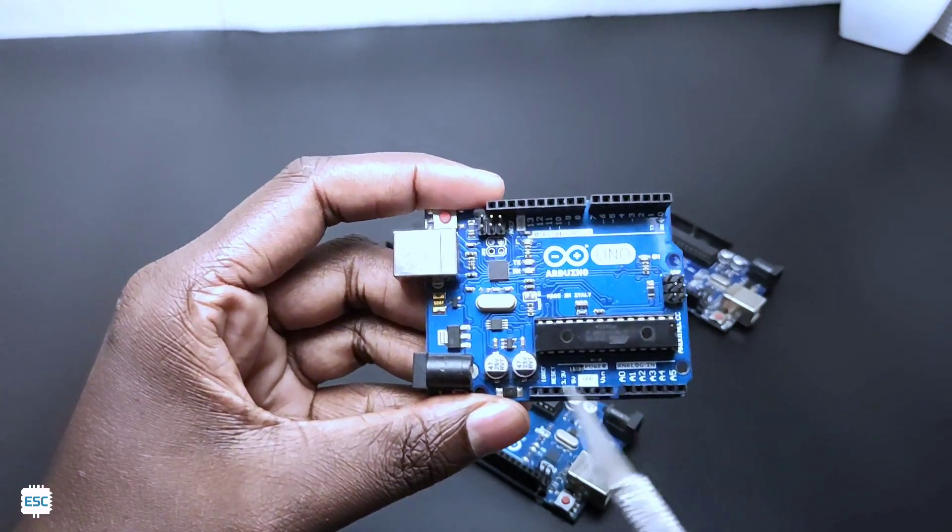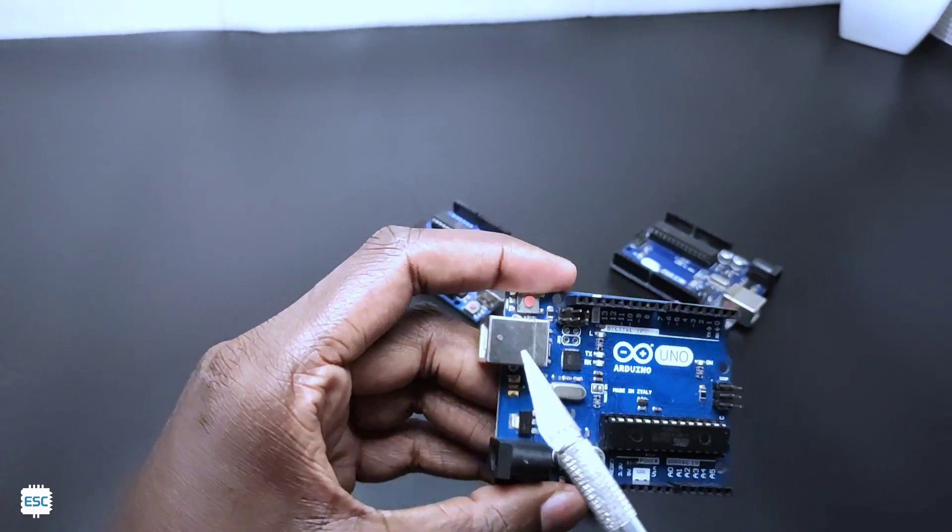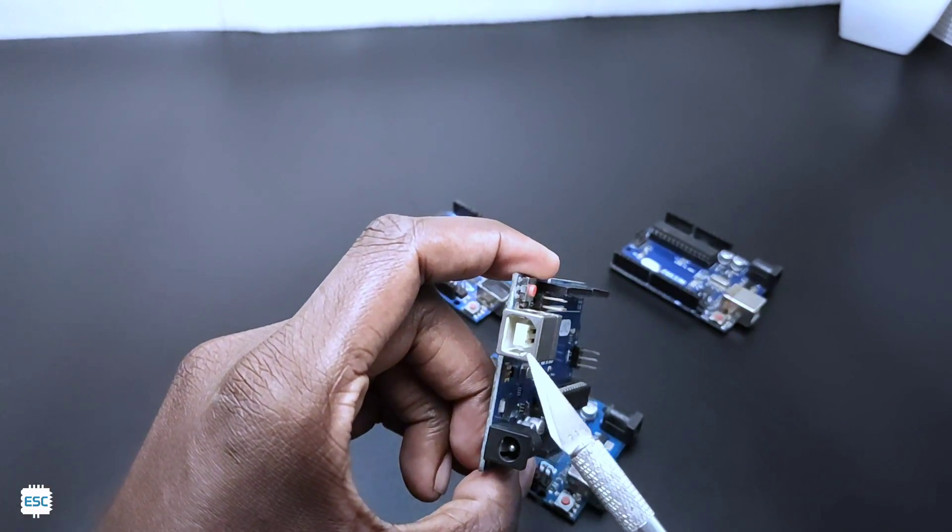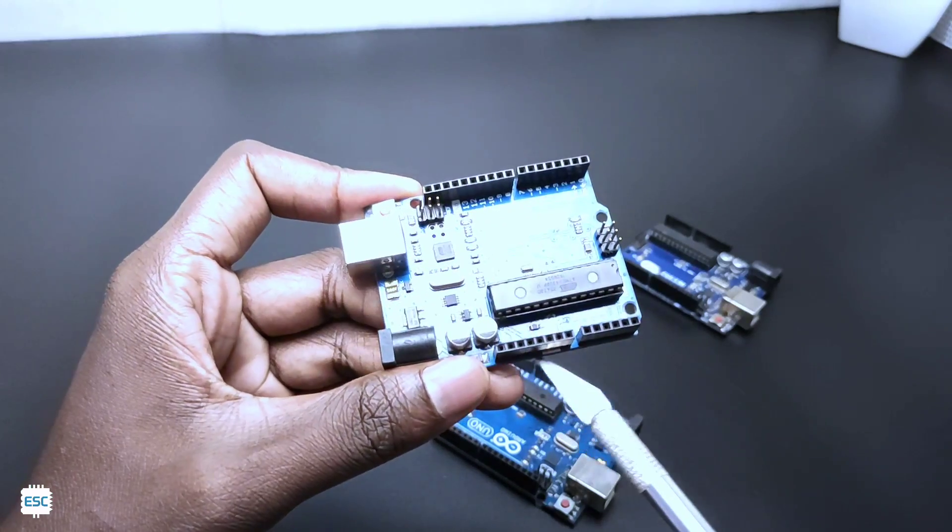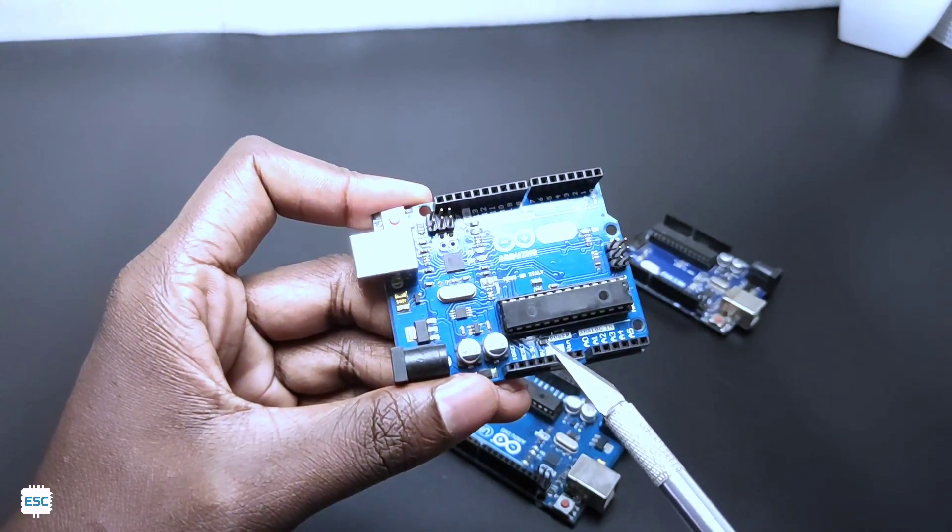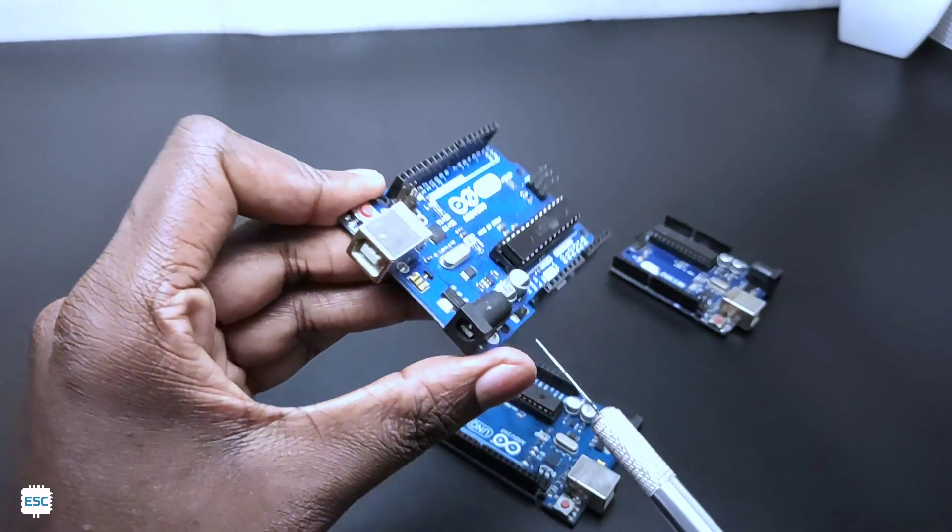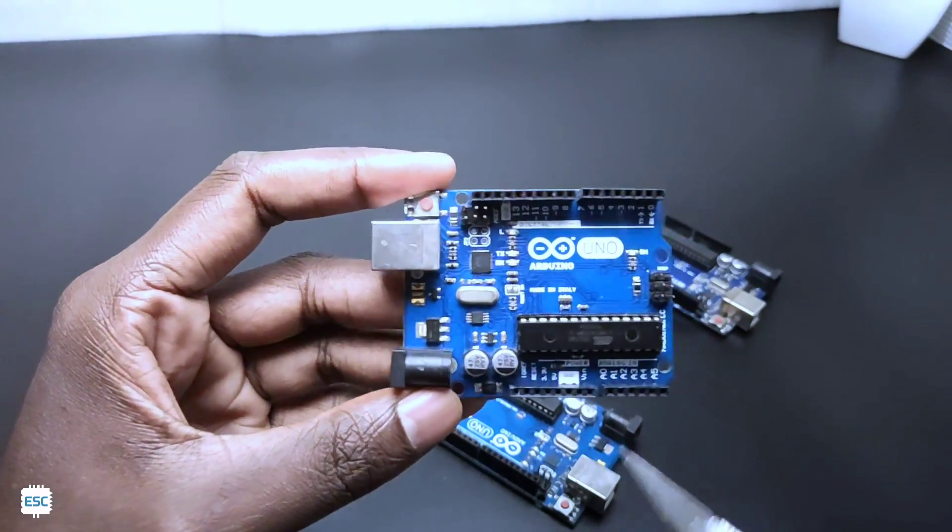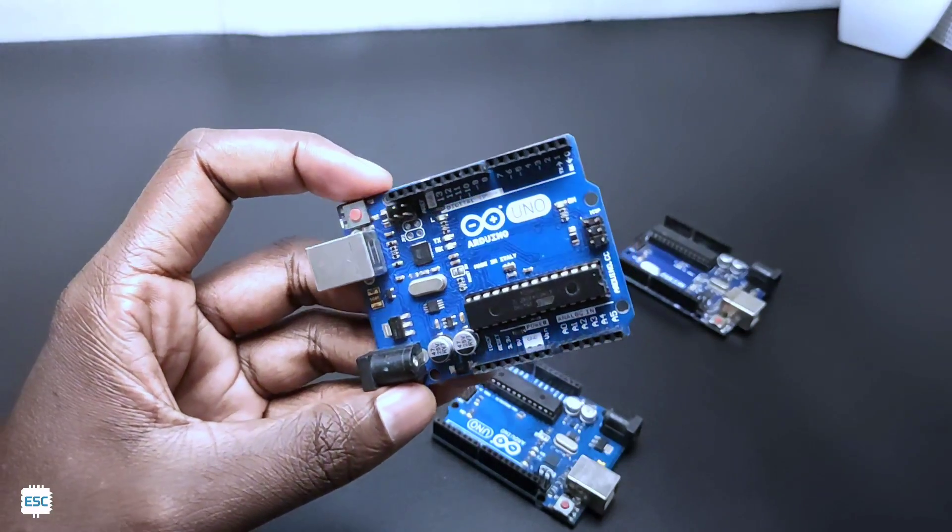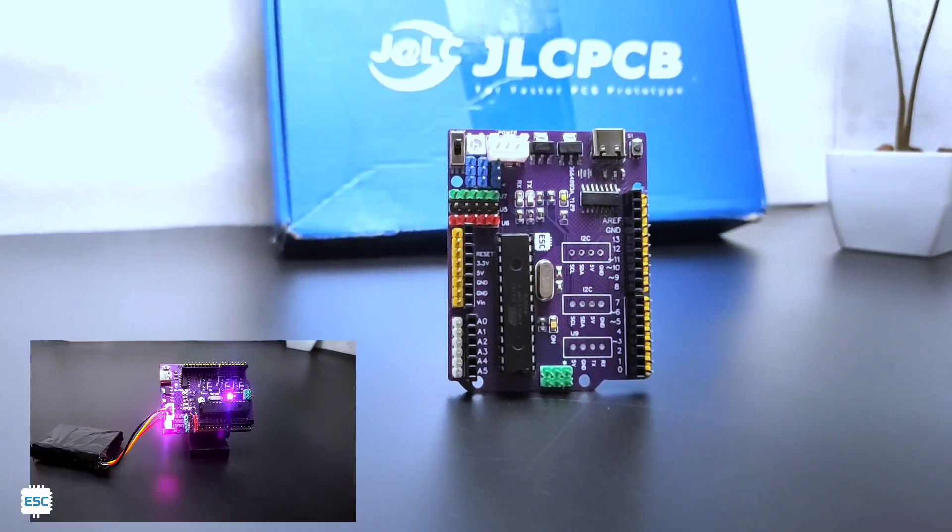By the way, it has some outdated things like the Type-B USB port, which is bulky, then it has only female header pins for connections, the barrel jacks also seems very traditional, so I decided to build an updated version of Arduino Uno, and I made this.